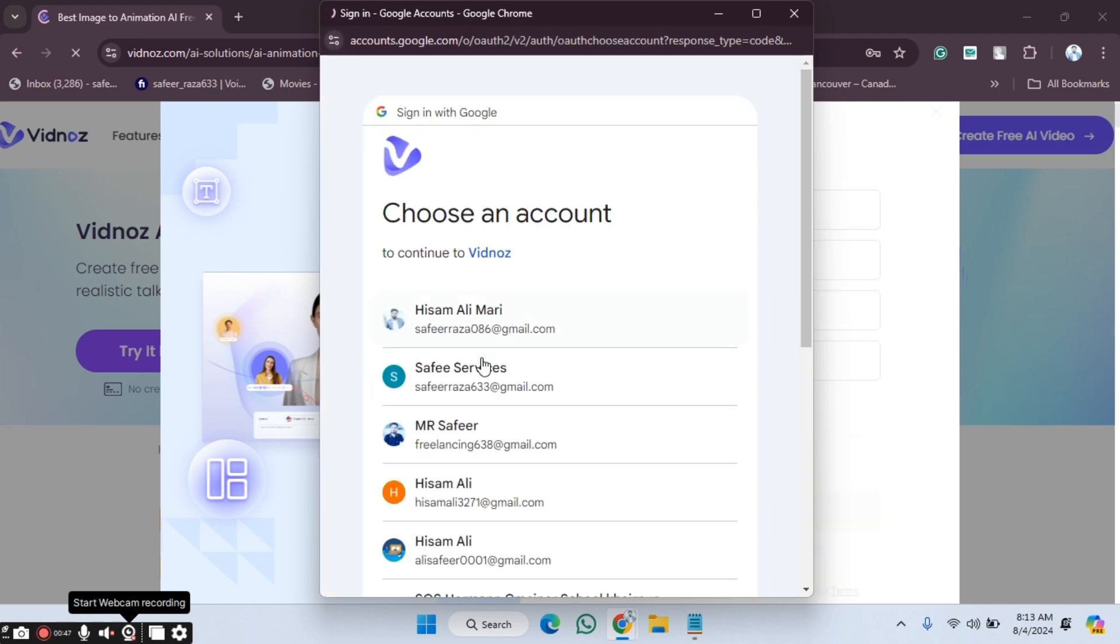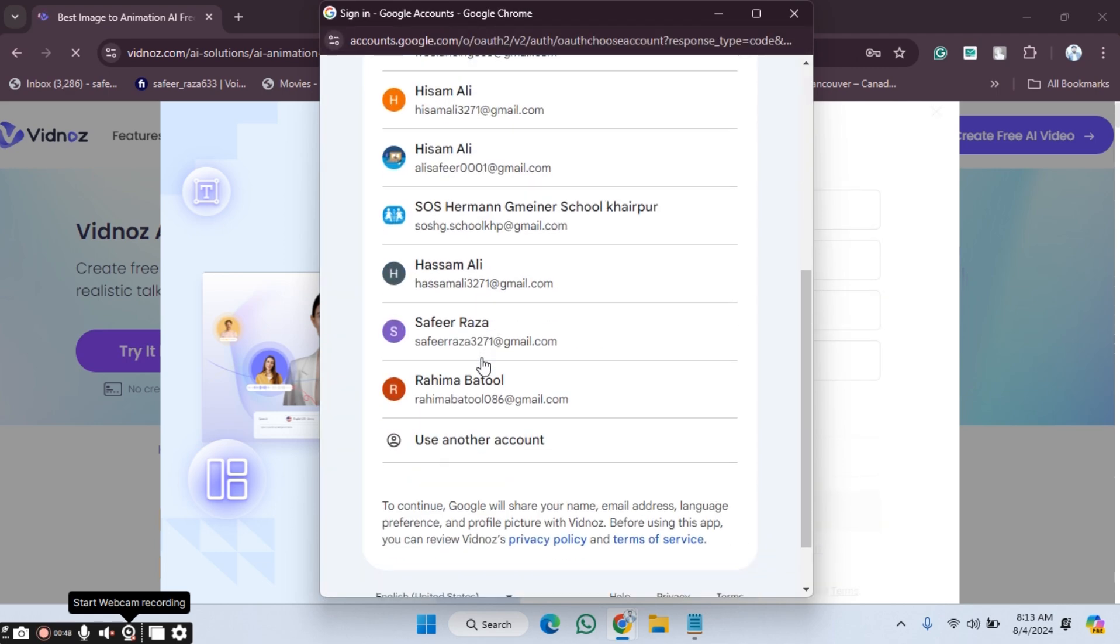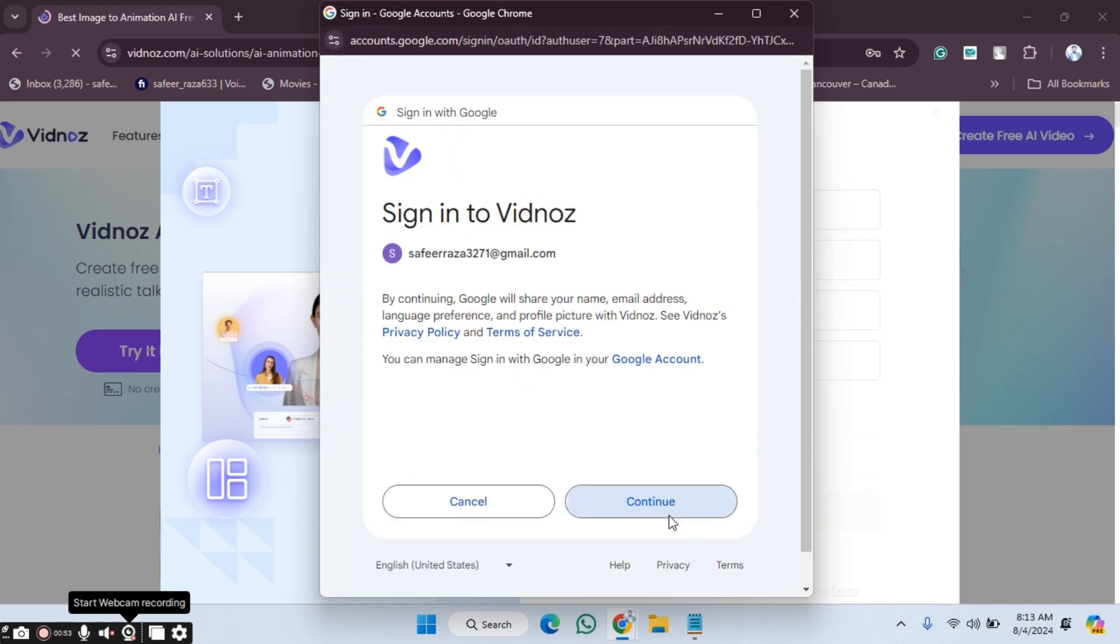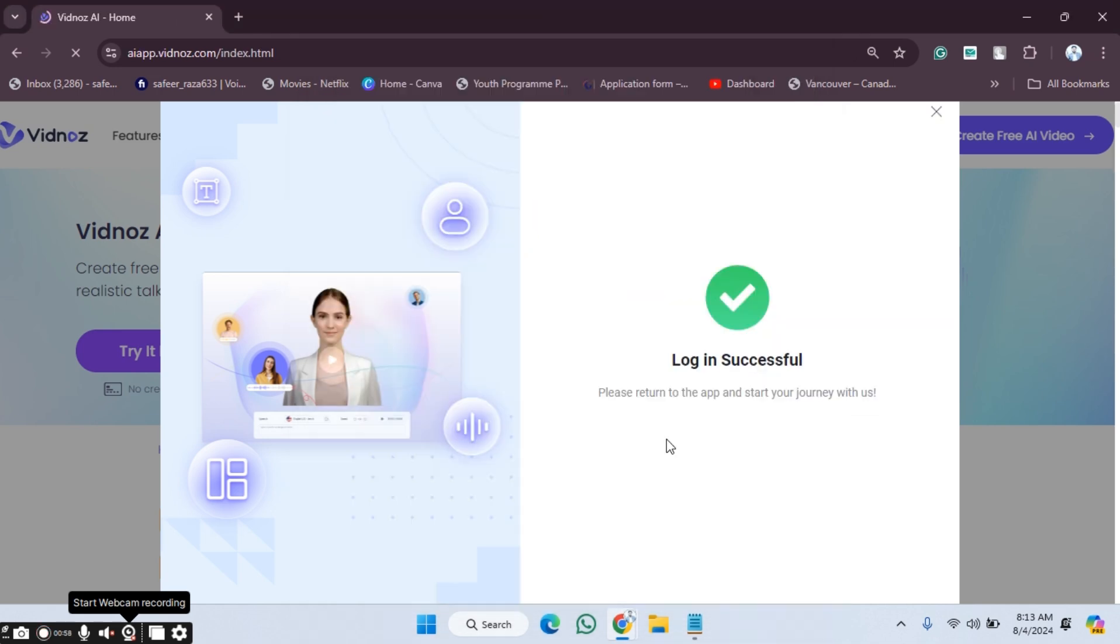Then I will choose my email account to continue with that. Let's click on this and now we have to click continue again. As you can see, our account is created.